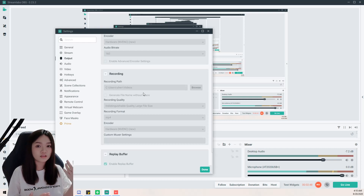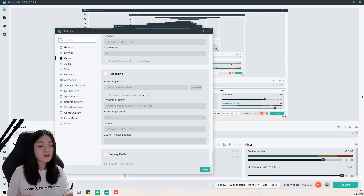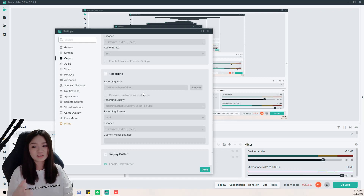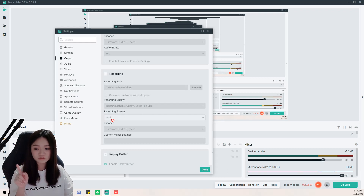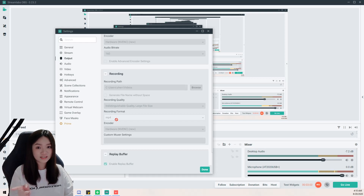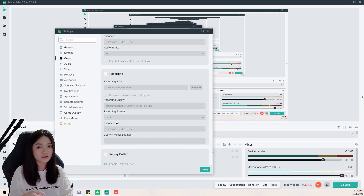For recording, you can record your videos while streaming, or do streaming without recording, or just record without streaming. Remember to change your recording format to MP4, because the default format will give you a tough time trying to convert it for editing in your software.